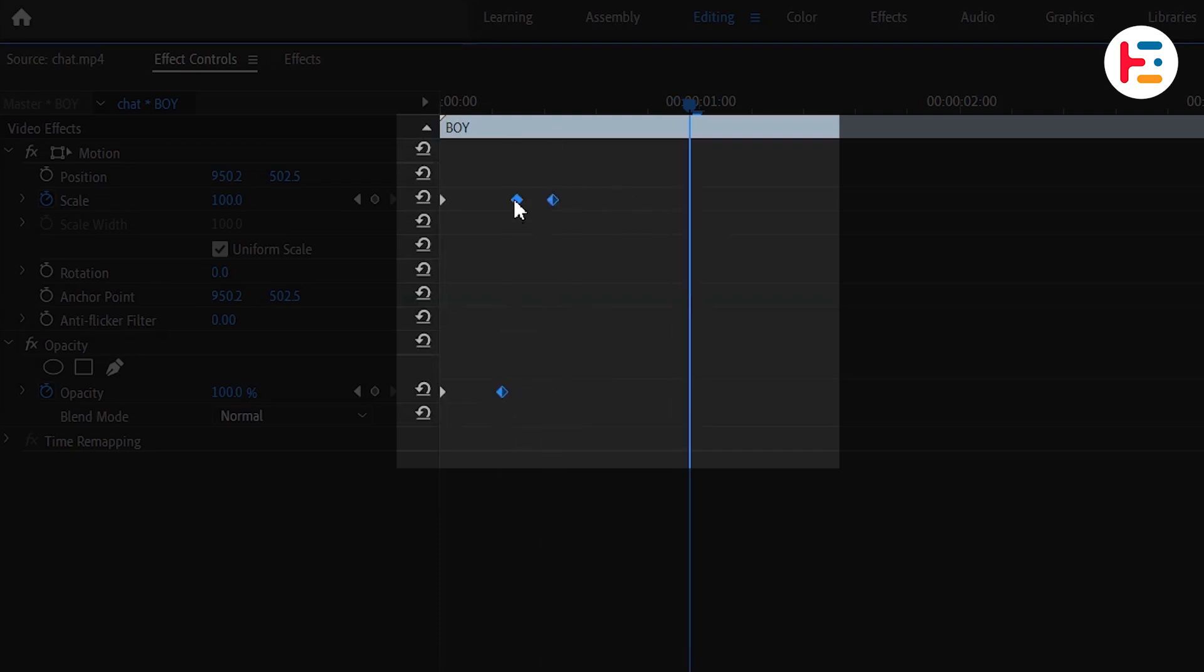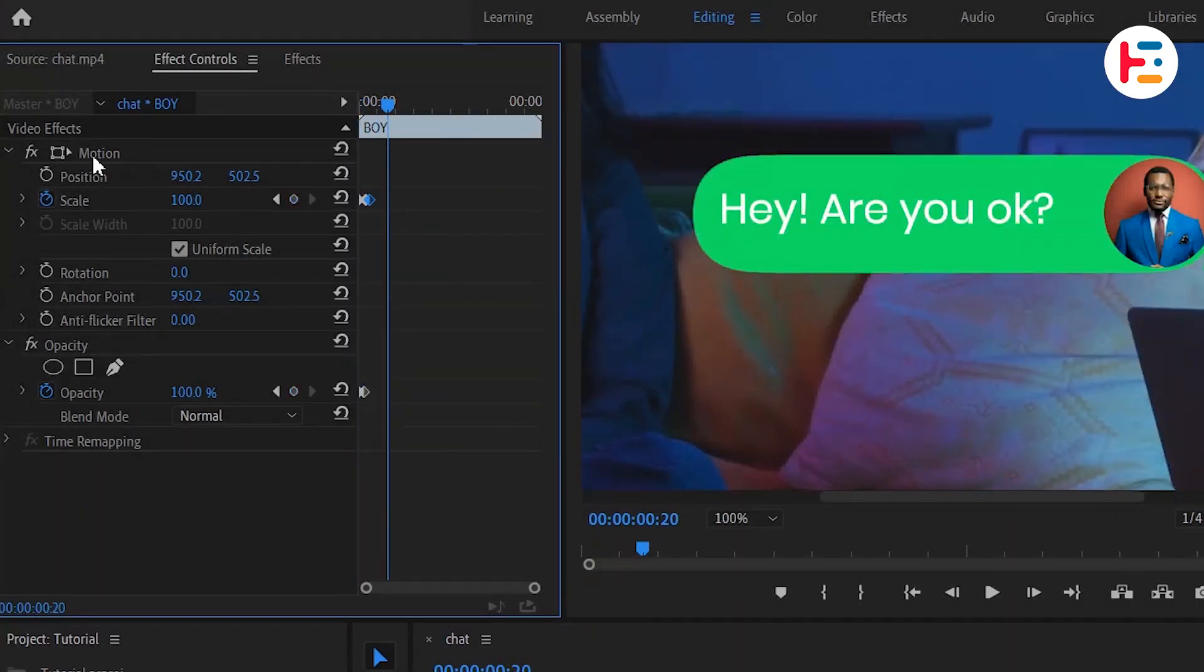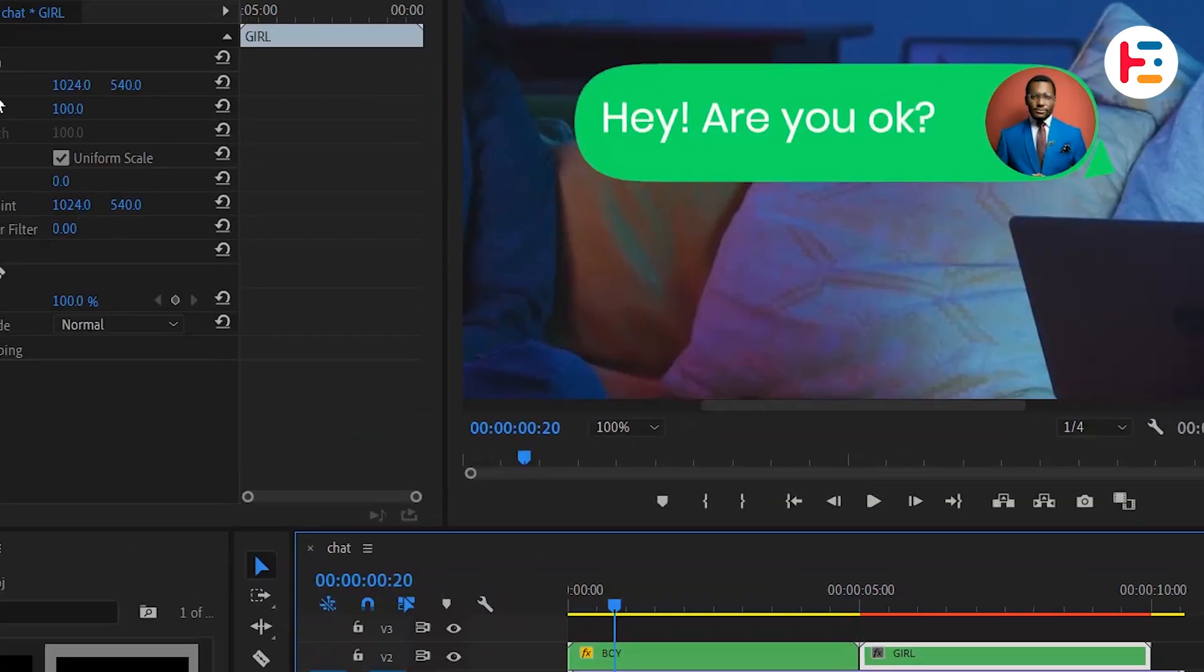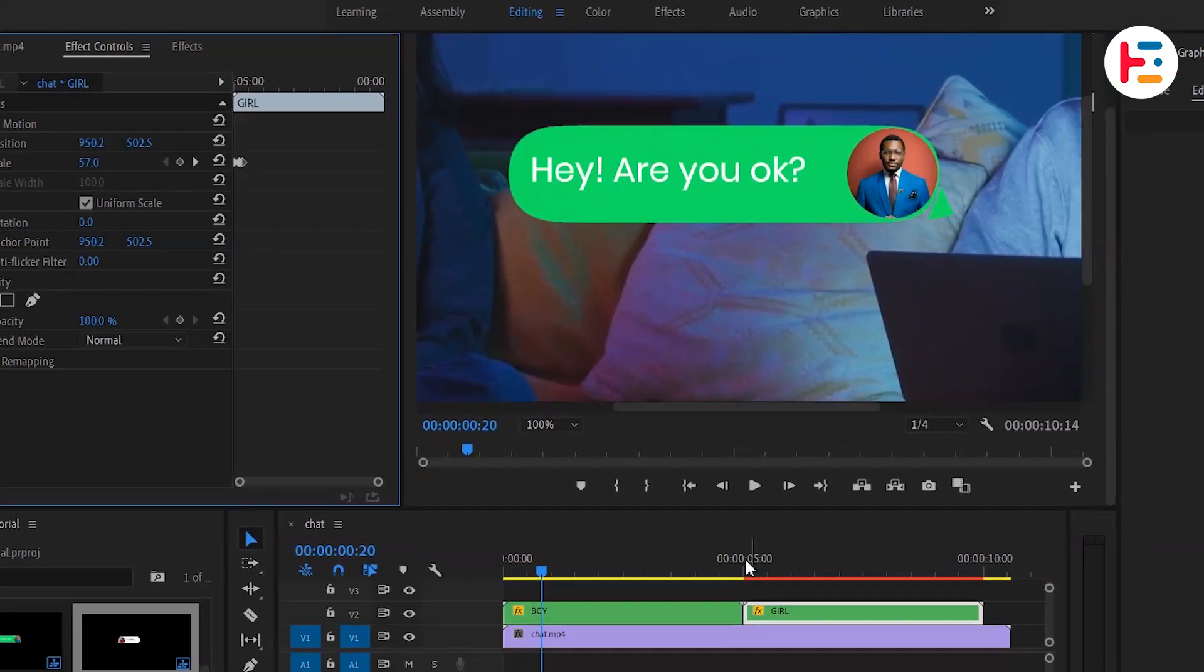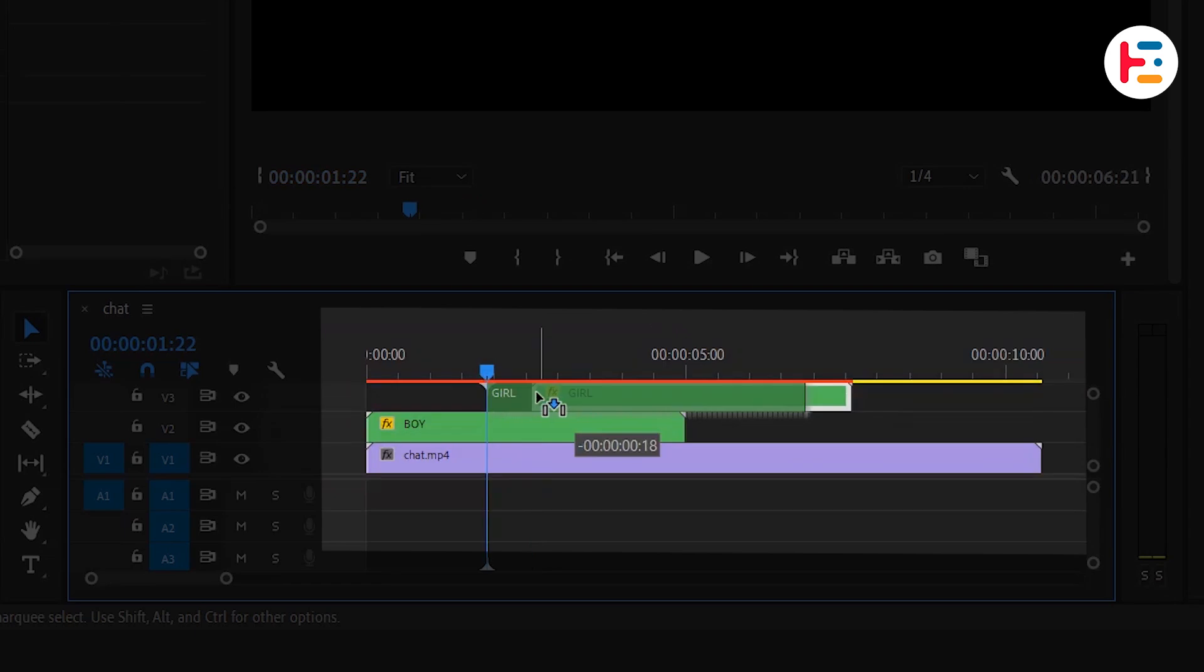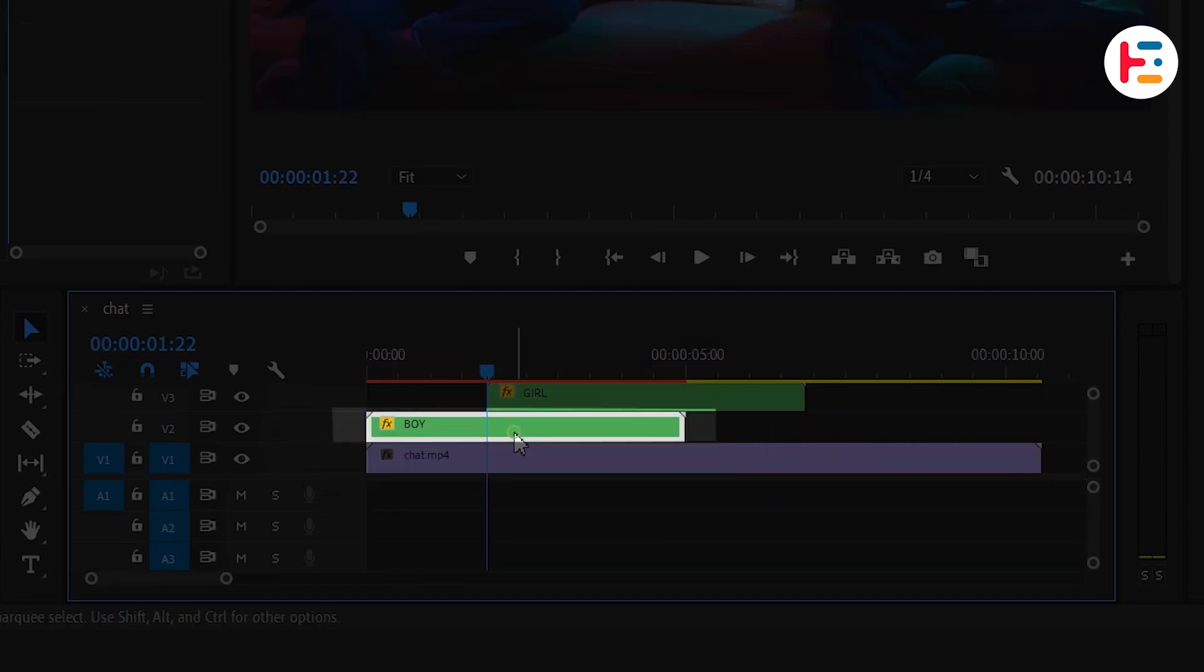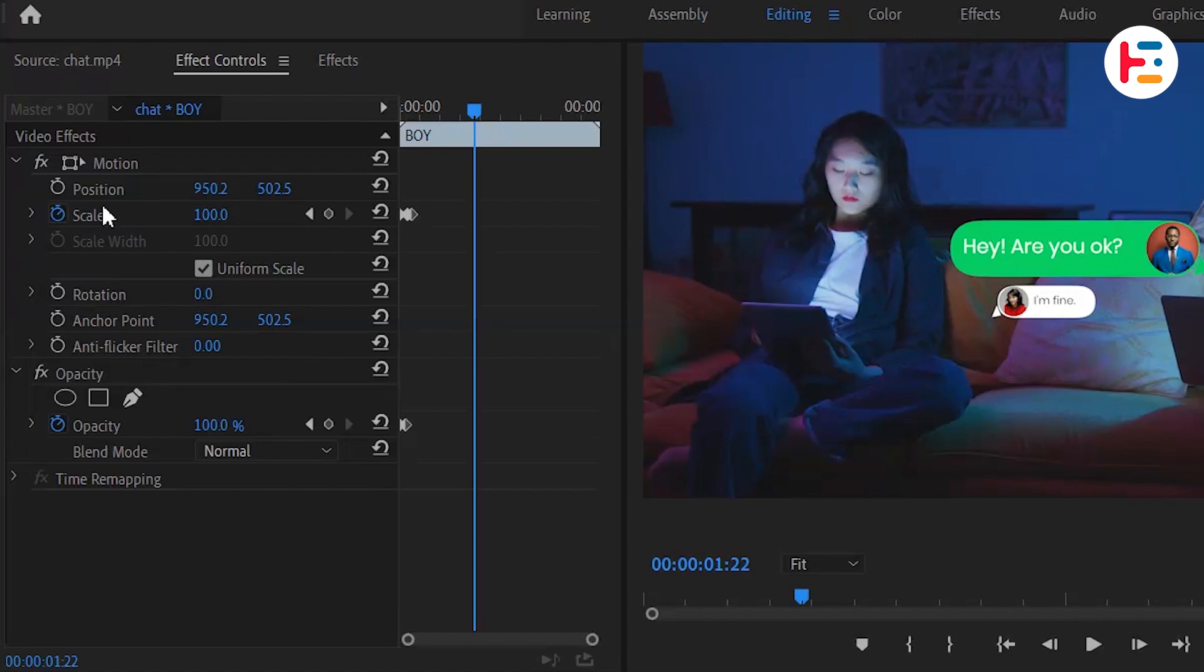You can simply copy and paste the same pop-up animation for the outgoing message. Once you're done, rearrange the position of the message bubble layers.